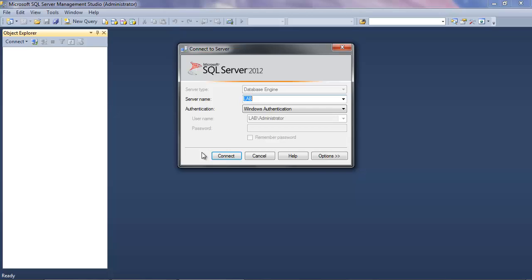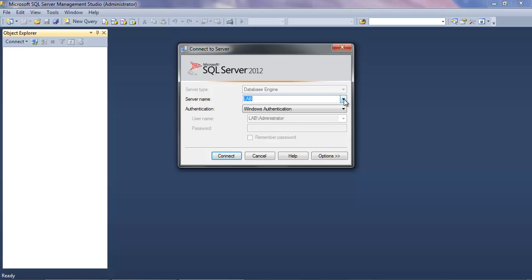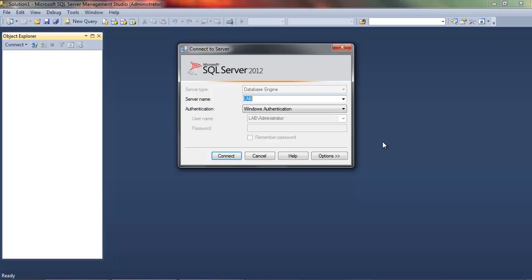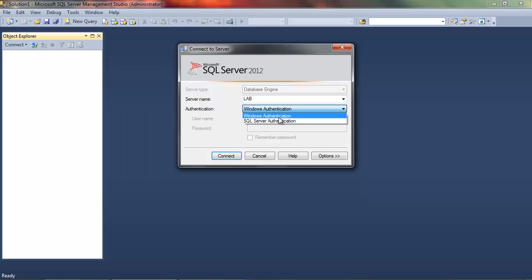All right, so what we want to do now is connect to the database that we set up. In order to connect to the database server on the system, we need to give the server name. Now this machine I'm on is called Lab, and so this is the server name. I've got Windows Authentication, which I chose instead of SQL Server Authentication, and this was the user that I chose when I was setting up the features. So I can choose to connect with the server name of Lab.